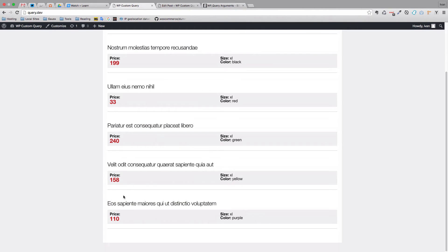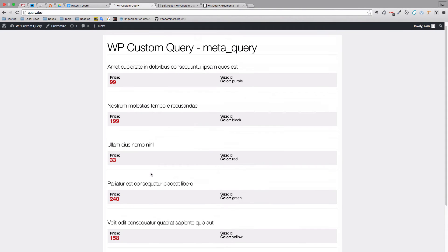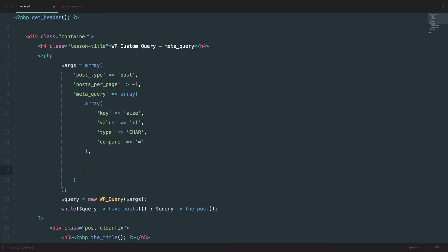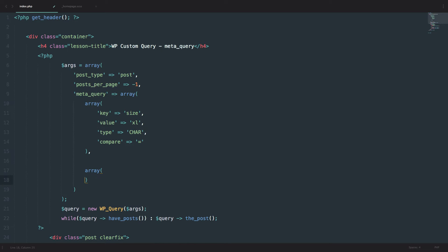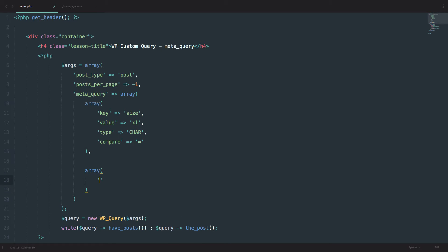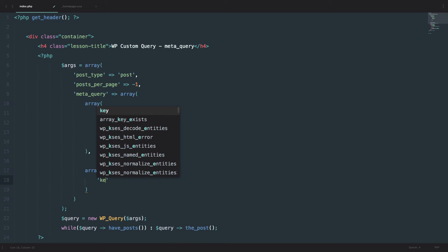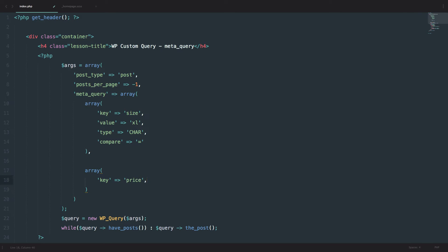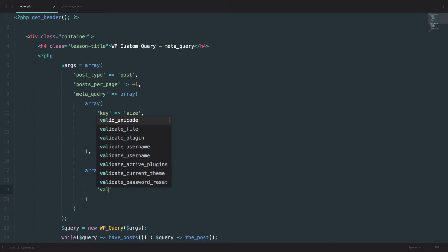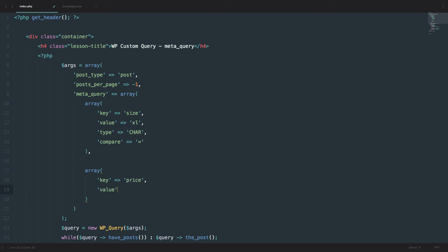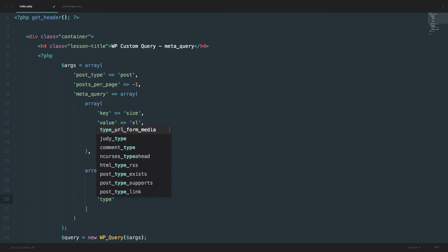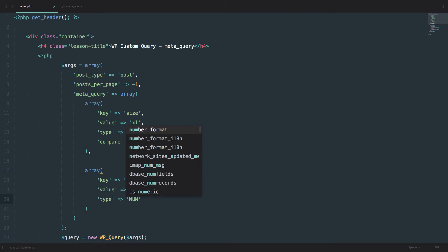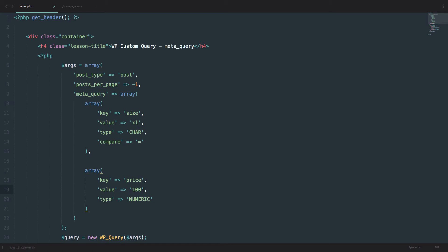But now we want to filter out all the products that are size XL and that are below 100 dollars, euros or whatever you are using. So what we want to do now is we want to do another array. And the key for this array is going to be price. We have price right here. And then the value is going to be 100. The type of this field is numeric. So we want to write that in. And you don't put this in quotes because it's a number.